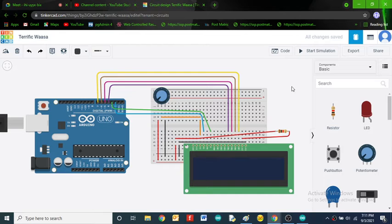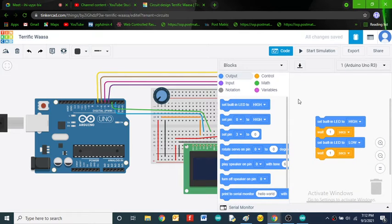Now we'll move to the programming part. Arduino provides inbuilt functions, so we only need a couple of lines to display information on the LCD. In contrast, with other microcontrollers you would need to manually code command-sending and data-sending routines separately.